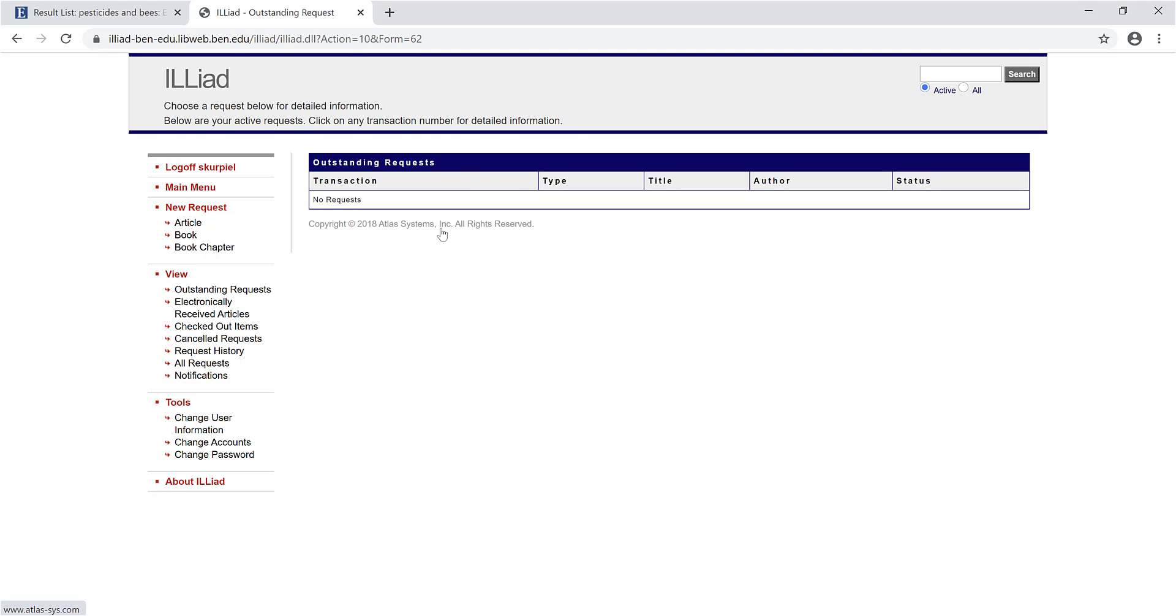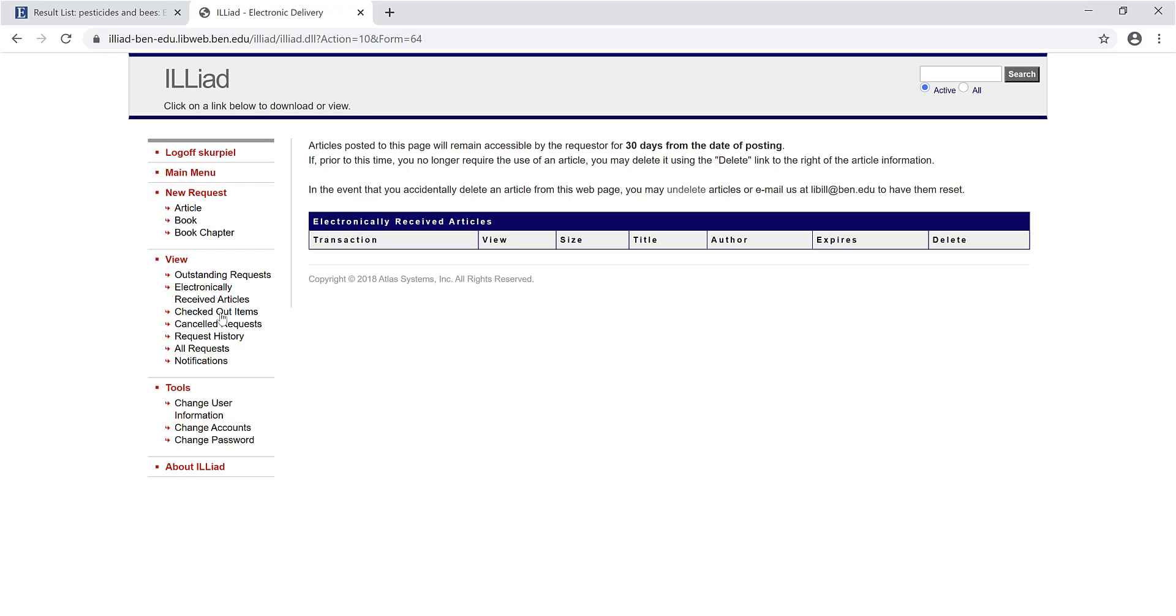When an article you requested arrives, you'll receive an email notification. At that time, go to your ILLiad account and click Electronically Received Articles. Your article will be here for 15 days or for 5 views, whichever comes first, so you want to make sure that you get here before those 15 days are up so you can download your article.